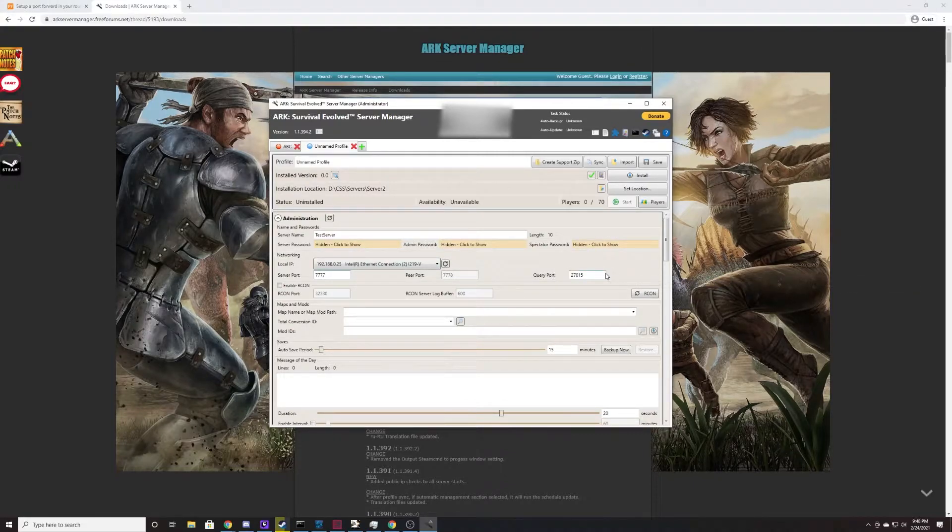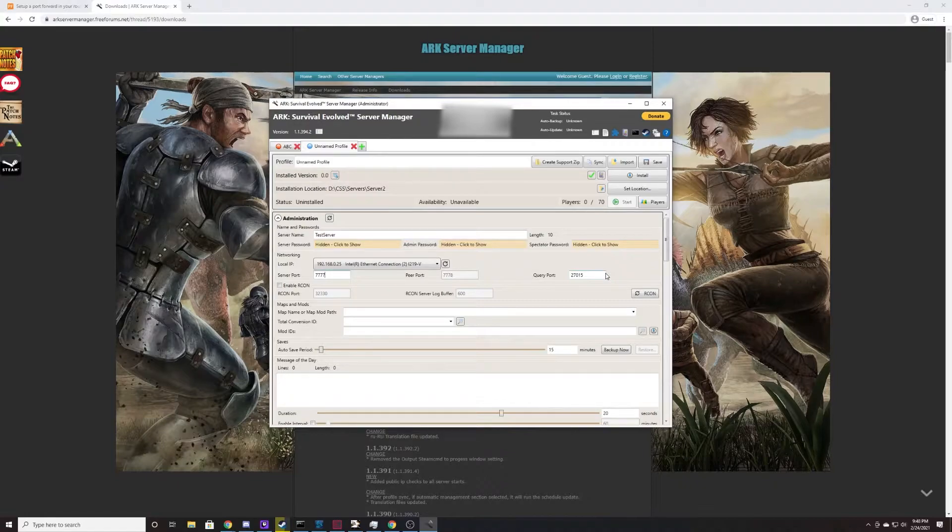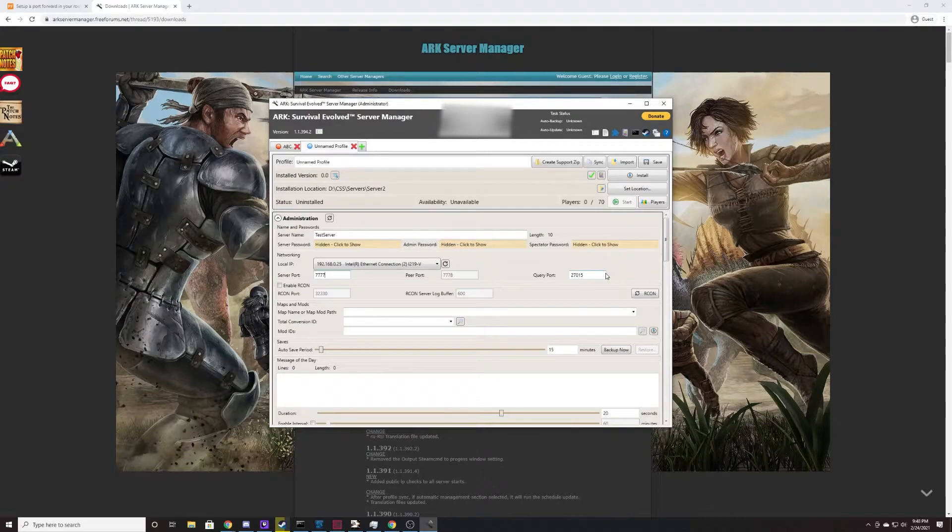We also need to make sure that we have ports here. The default ports are 7777, 7778, and 27015. We'll get to this in a little bit, but these are important bits of information we need to keep in mind for later in the video.